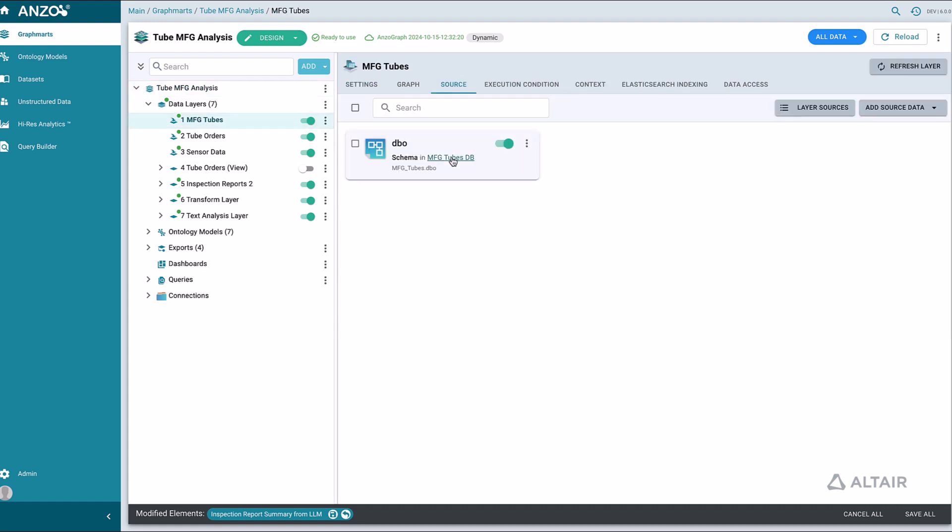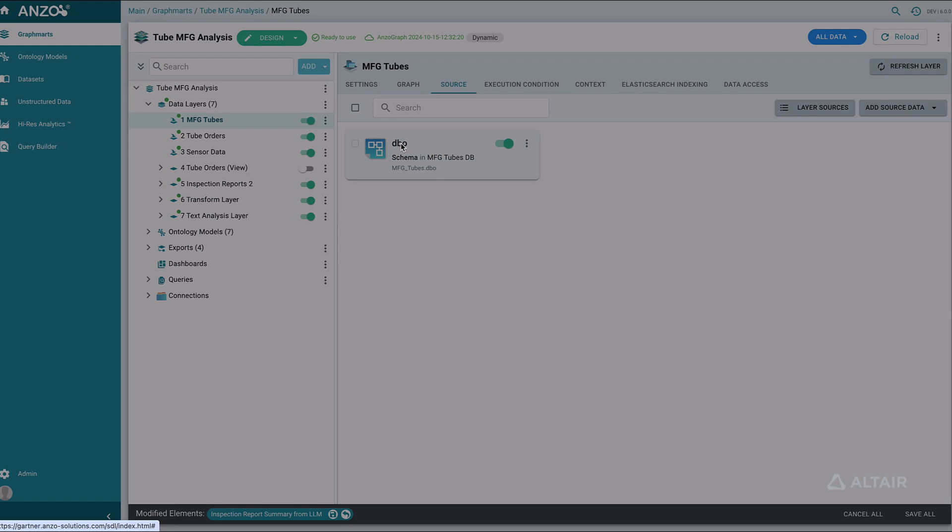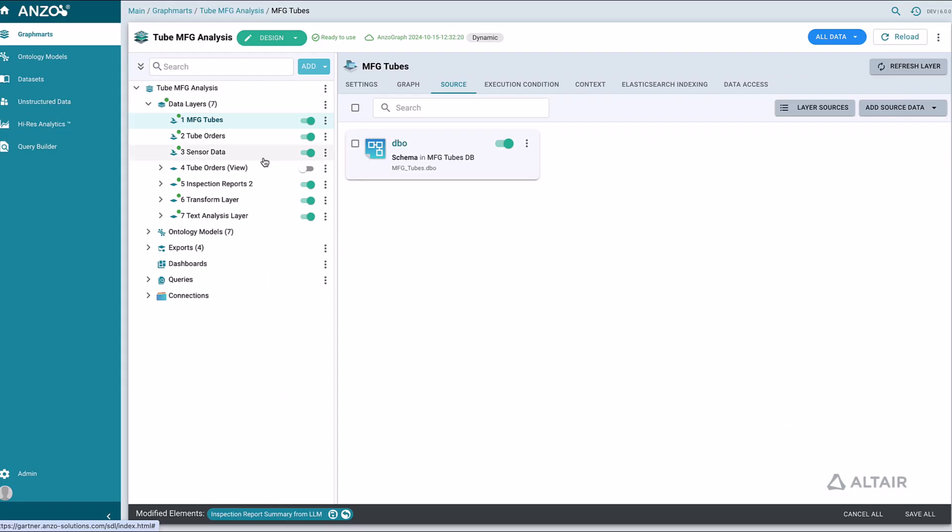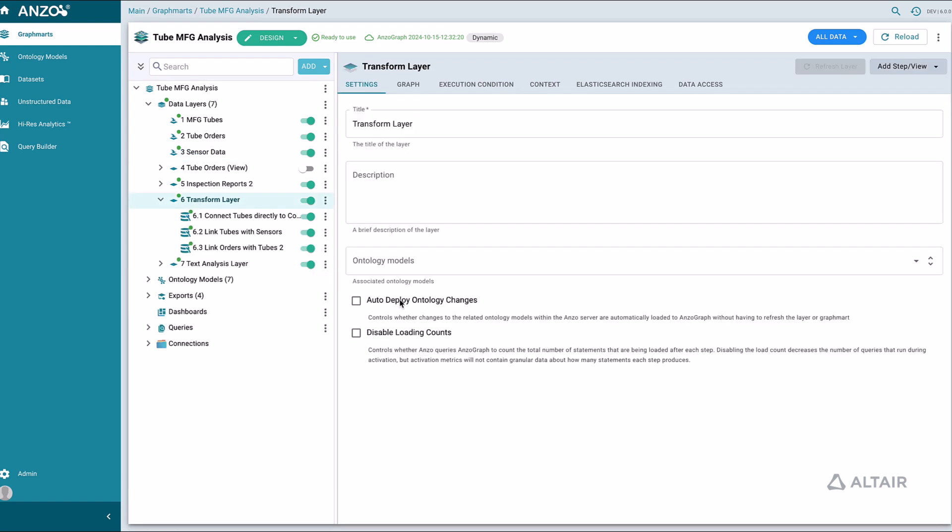We pulled this manufacturing data from a relational database including all the metadata associated with each record in the database. We pulled this sensor data from a JSON file. Graph Studio uses open standards to onboard and represent all data.